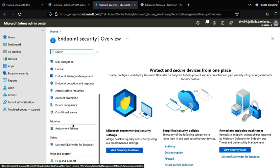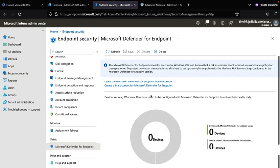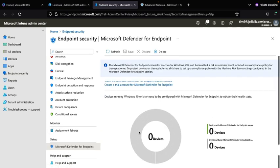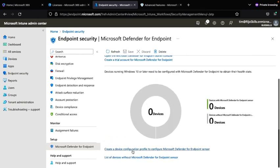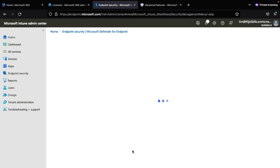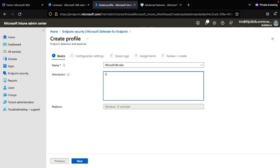Go to Microsoft Defender for Endpoint and click Create Policy. In the Create Device Configuration Profile dialog, type whatever name you need. I will type 'Microsoft Defender Endpoint'.